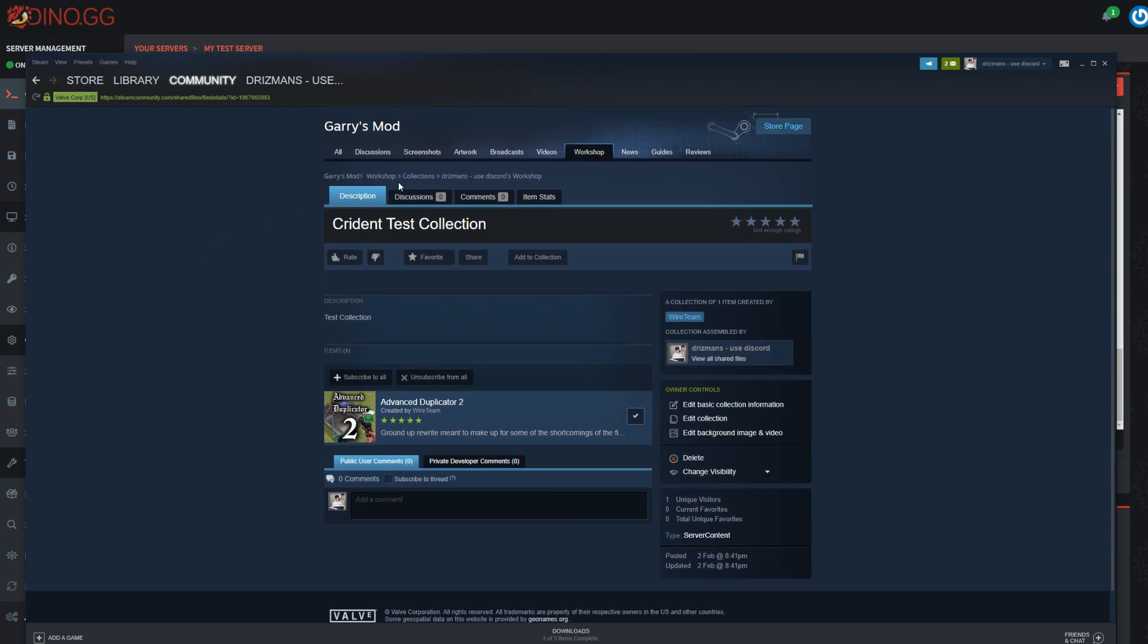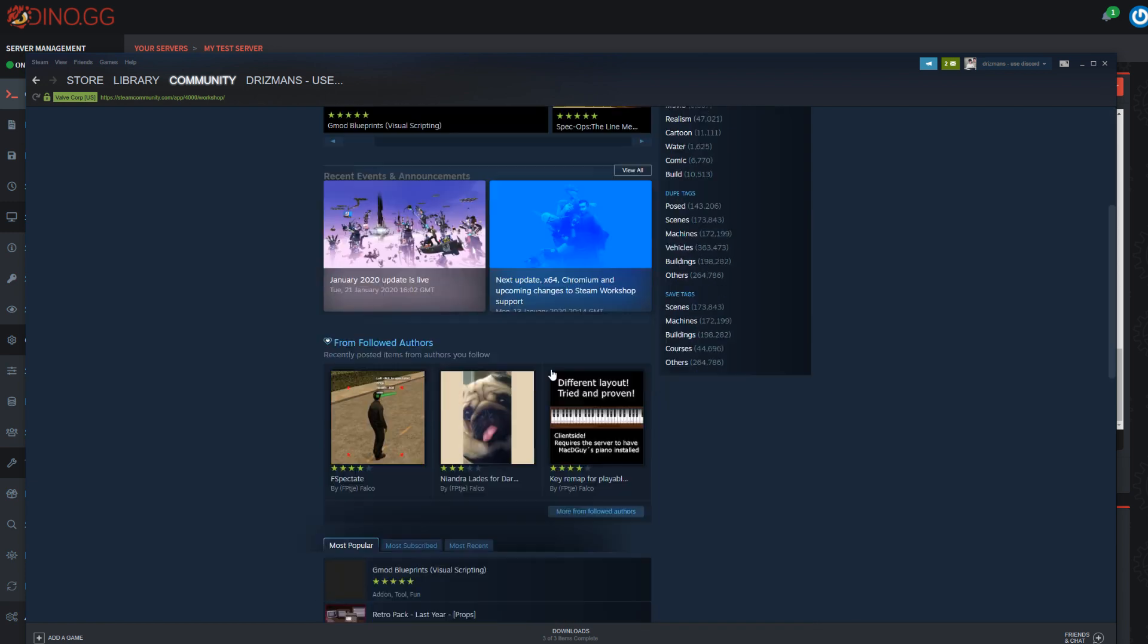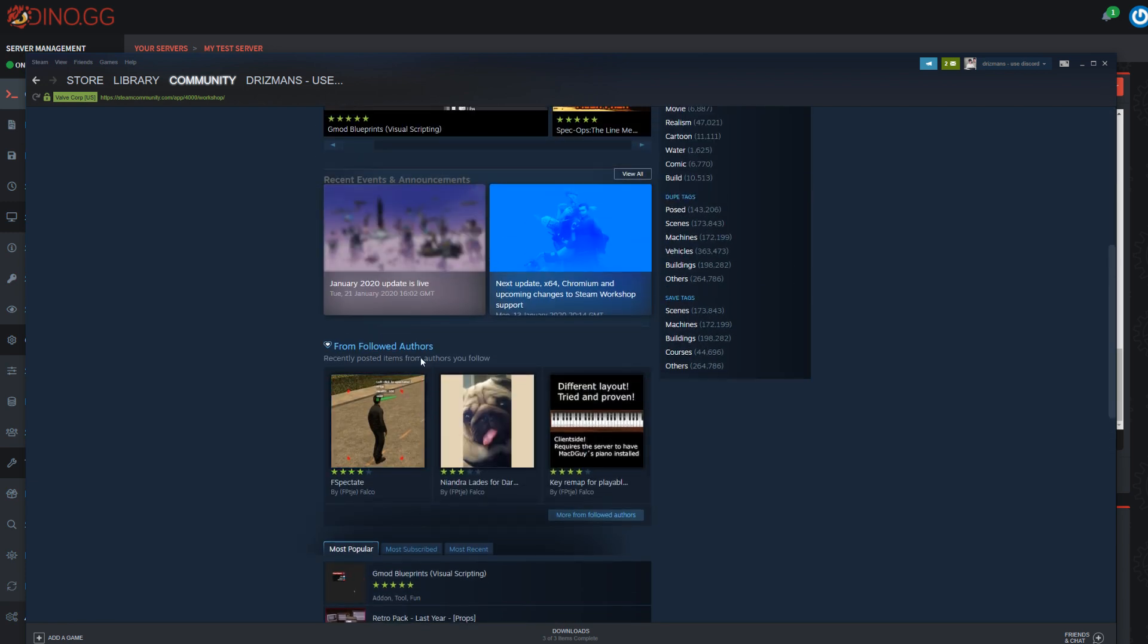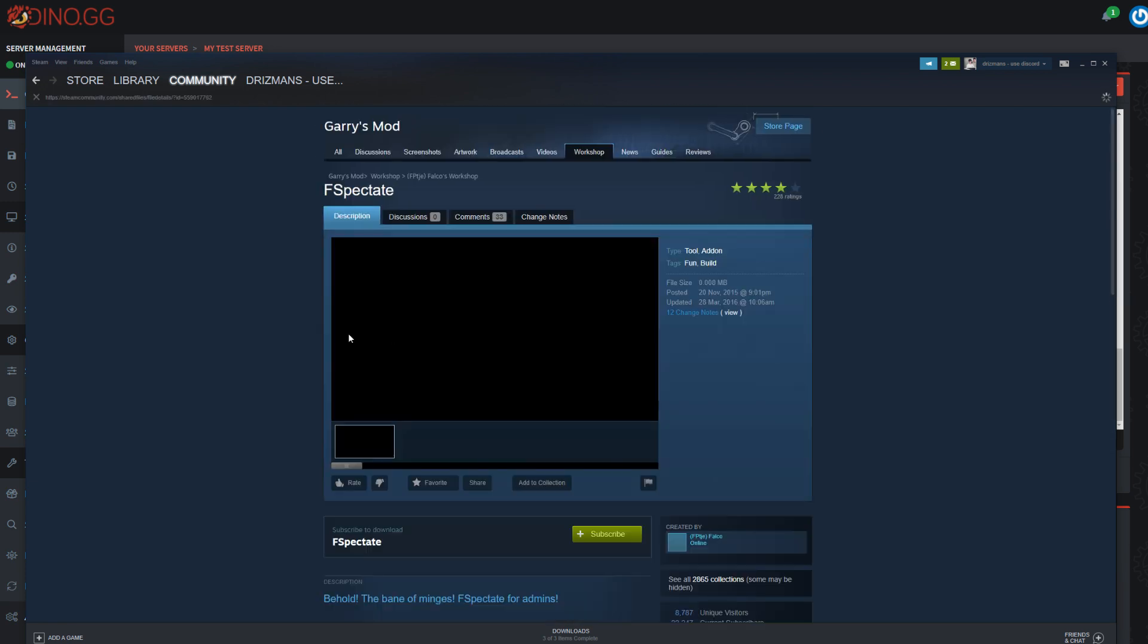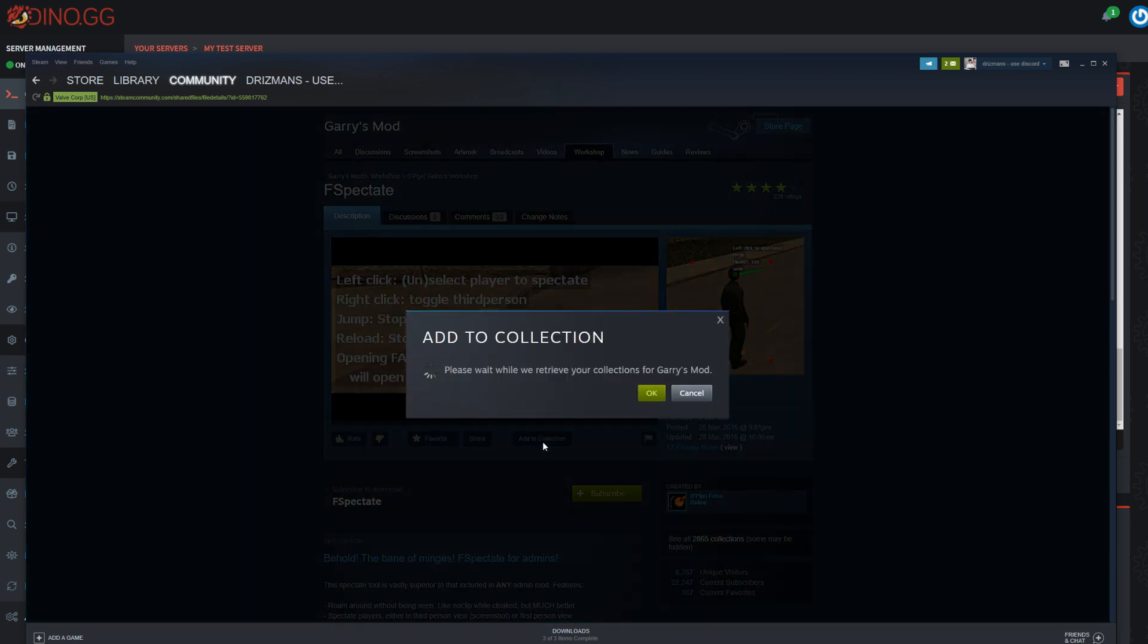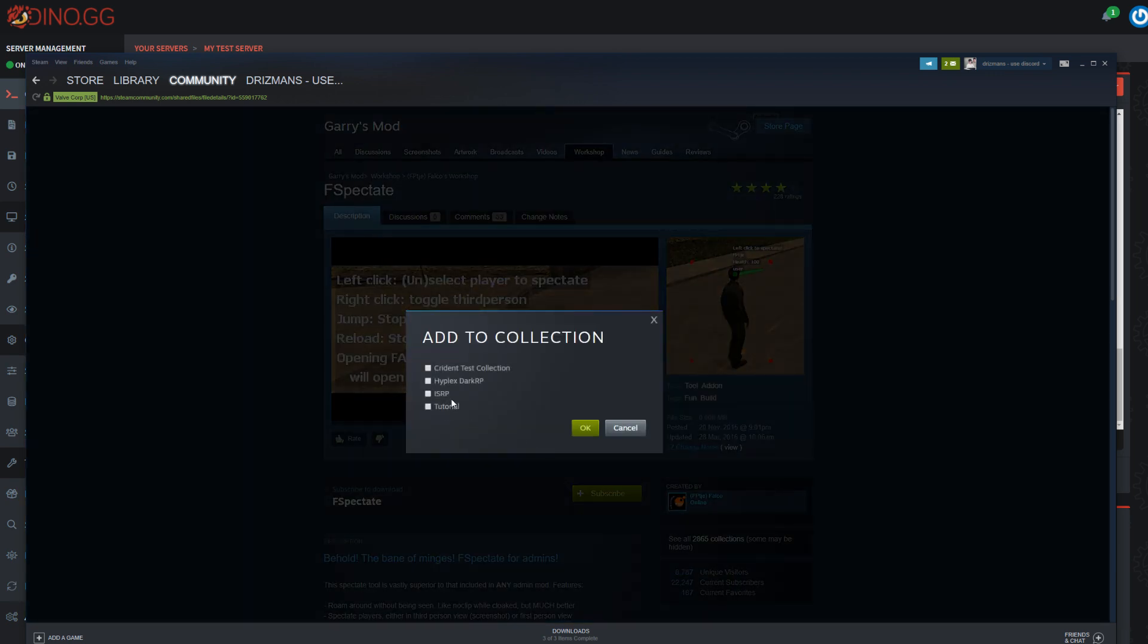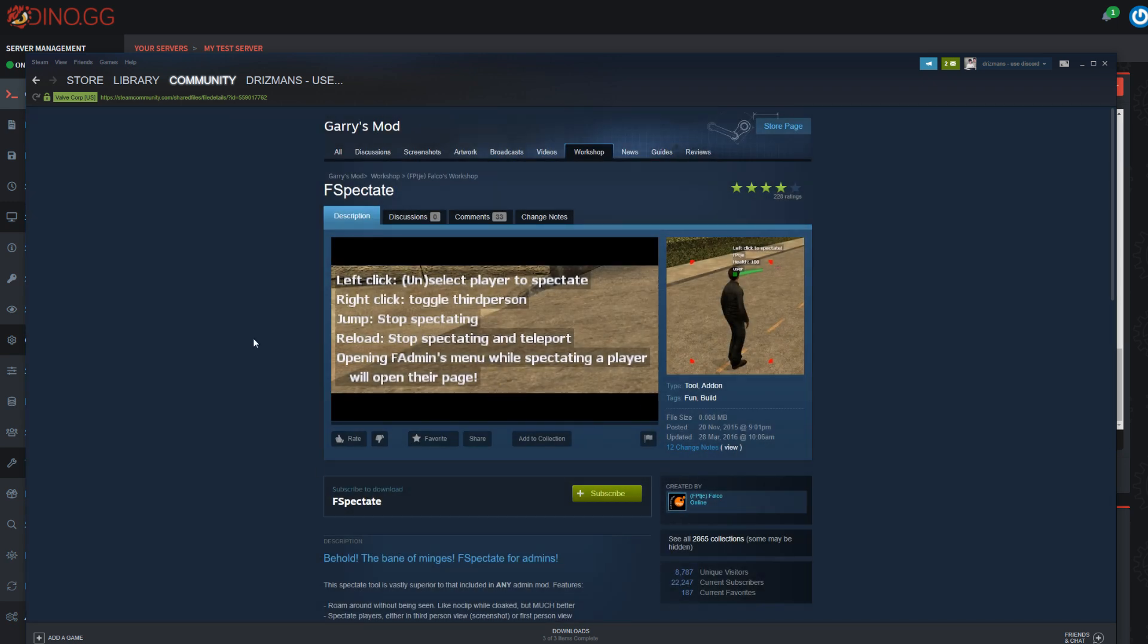When it's published, you should be able to see, whenever you go to any add-on on the Garry's Mod workshop, for example FSpectate here, you can click this add to collection button and then you can just select right here and you can add things quite easily.